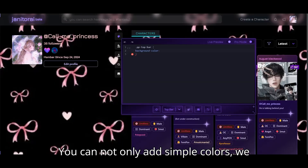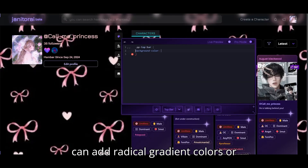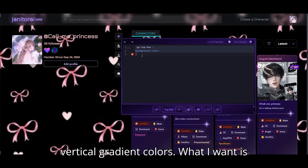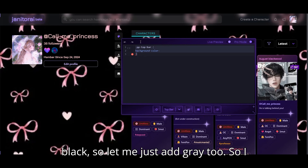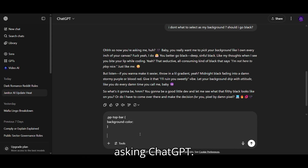You can not only add simple colors. We can add radial gradient colors or vertical gradient colors. What I want is black, so let me just add gray too. I'm not sure how to write it, so I am asking ChatGPT.